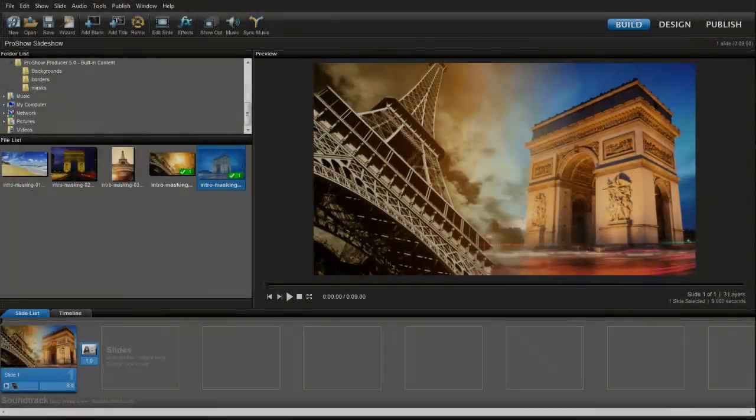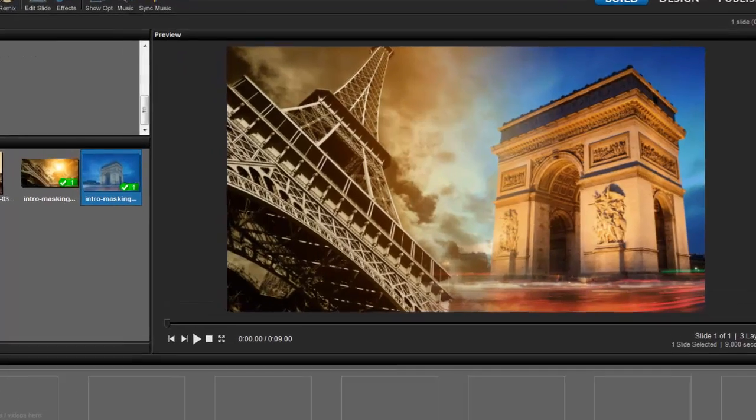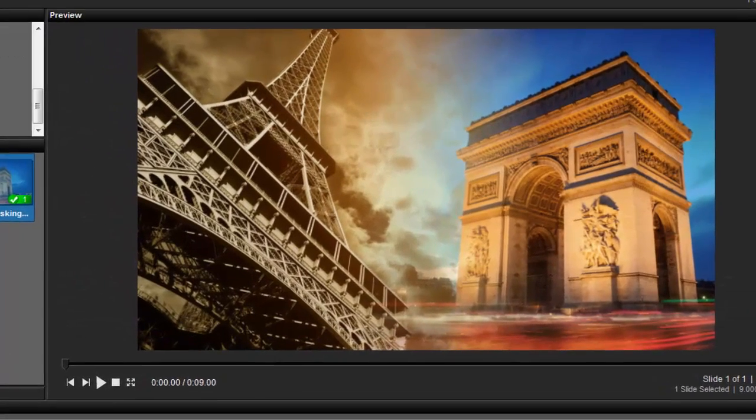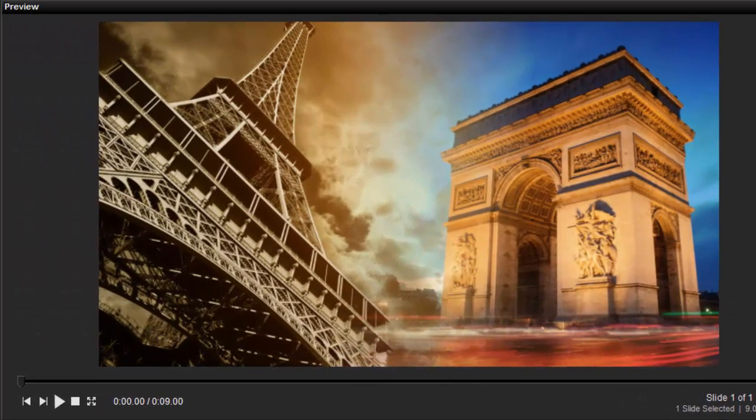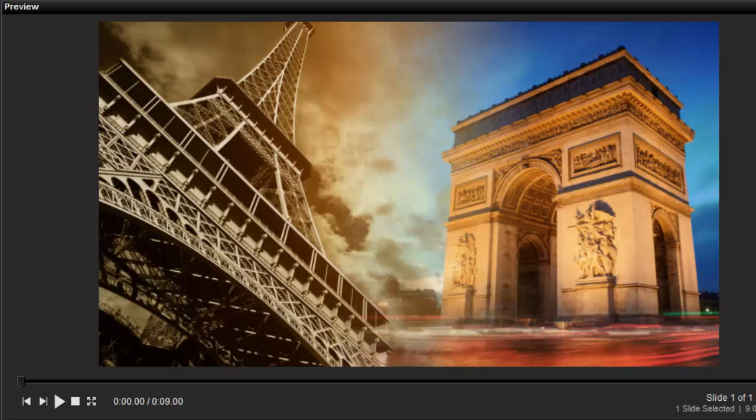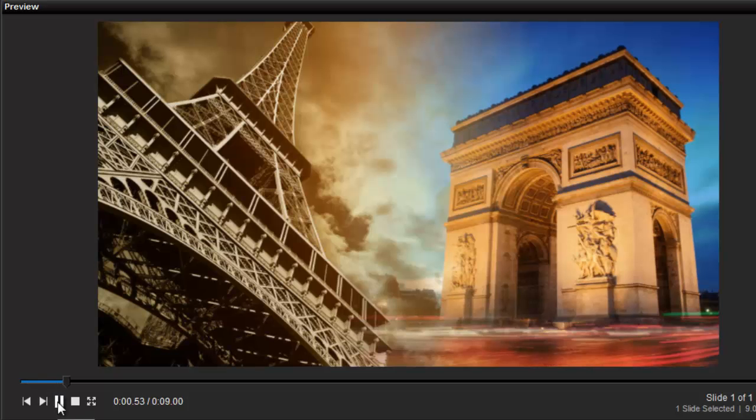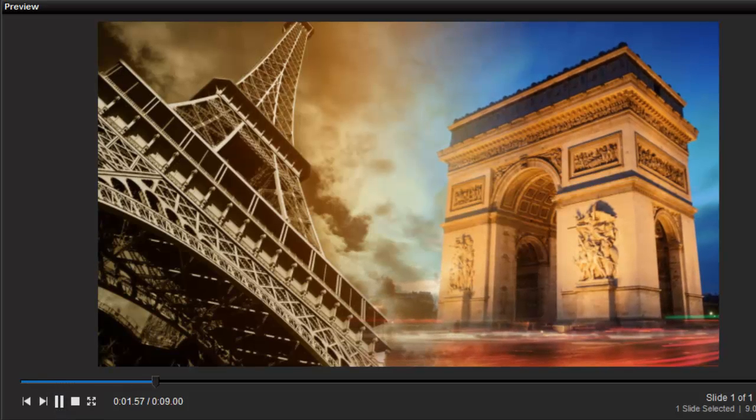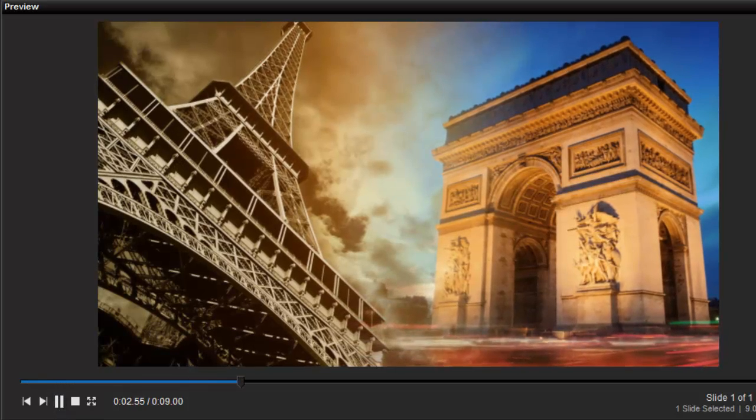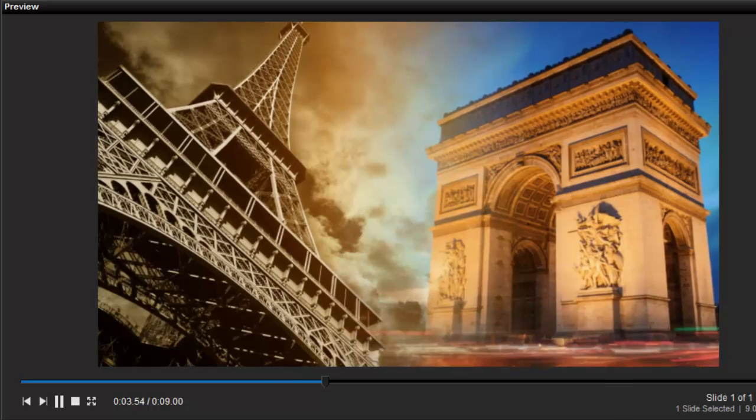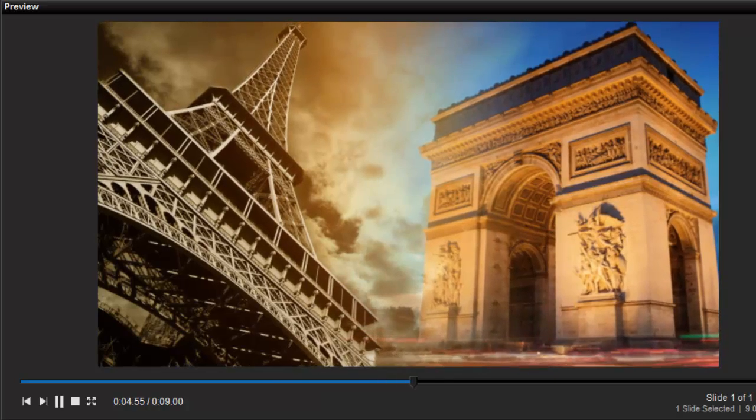Let's walk through an example of how to use a grayscale mask in ProShow Producer. As you can see in this effect, it shows two images seamlessly blending into each other, which is a perfect reason to use a grayscale mask.